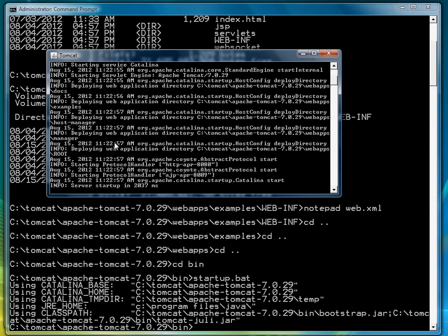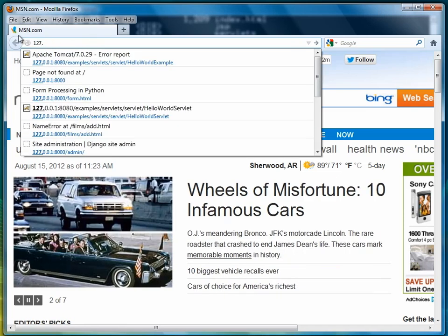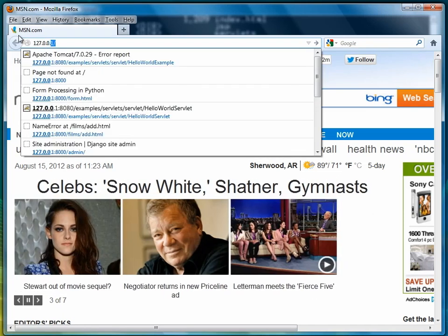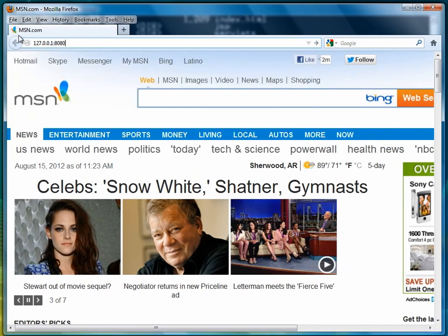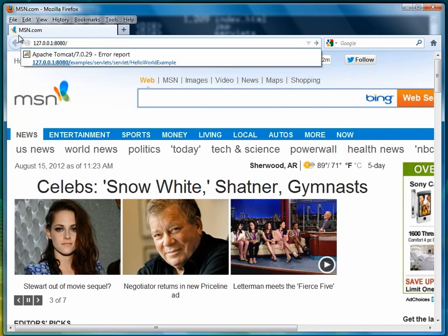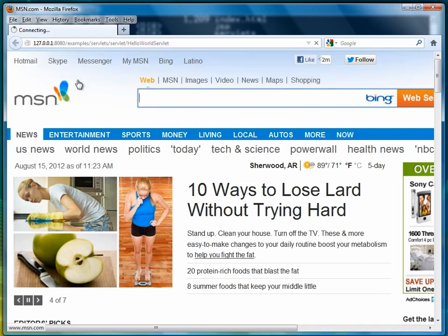Next step will be to open up a browser window. And then type the following: 127.0.0.1, colon, 8080, slash, and here's my example right here.